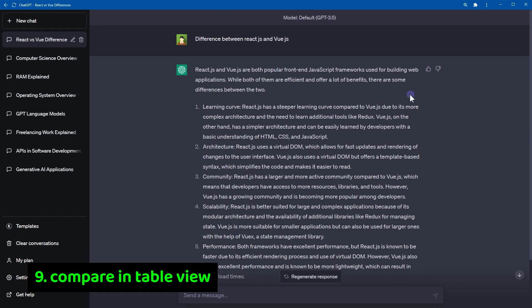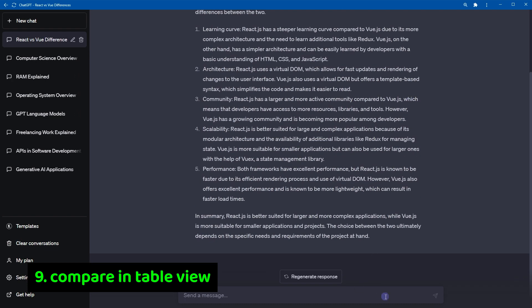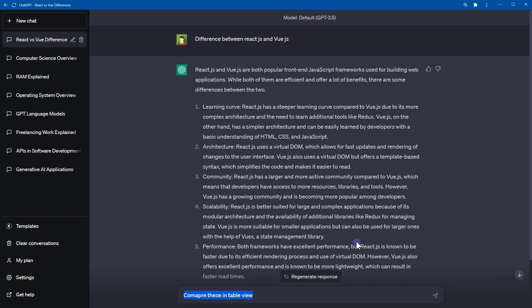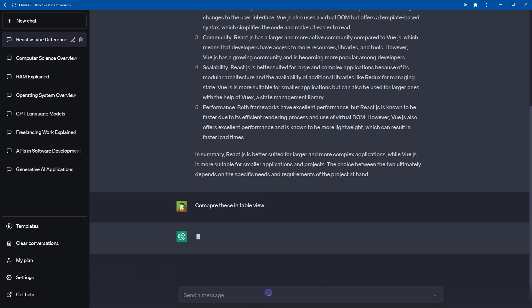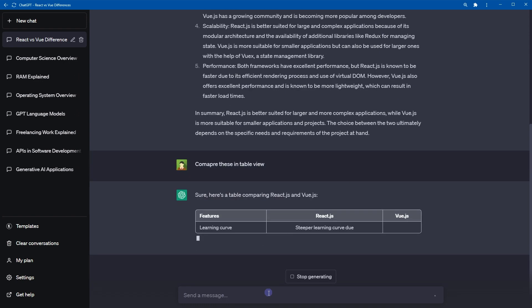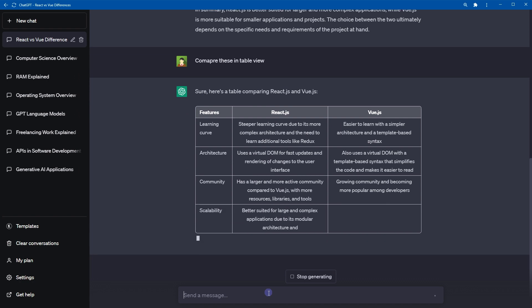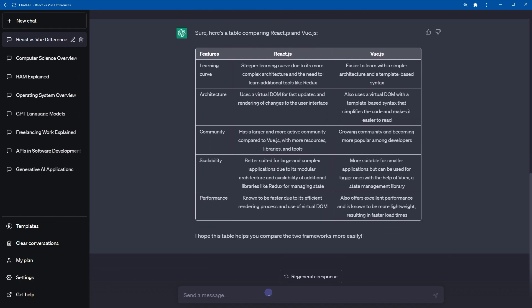Number nine, compare in table view. So I've got these two technologies, react.js and vue.js, and here is their comparison. But we are requesting comparison in table view. If you are comparing things, ask ChatGPT to give you comparison in table view. Table view comparison will be more readable and concise.